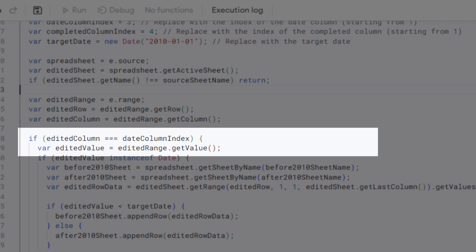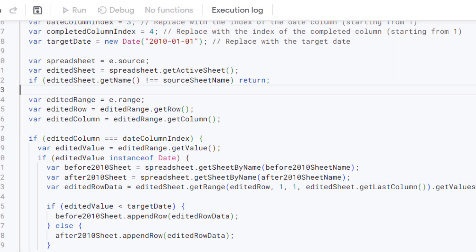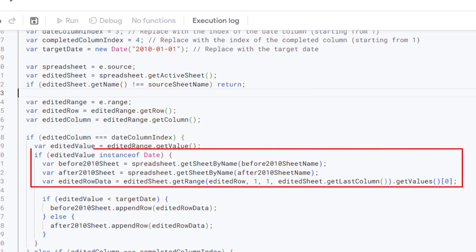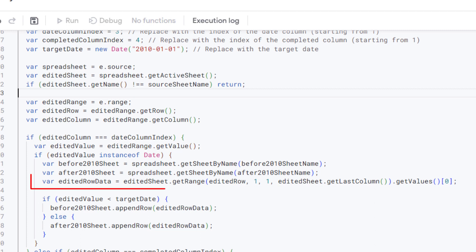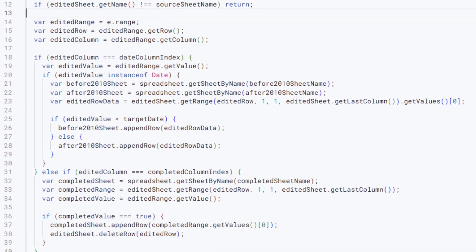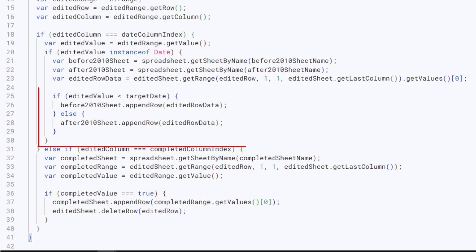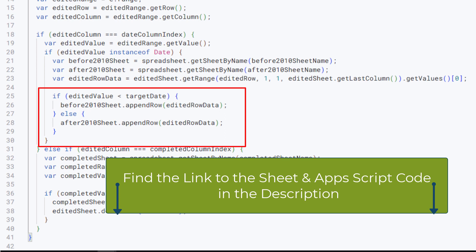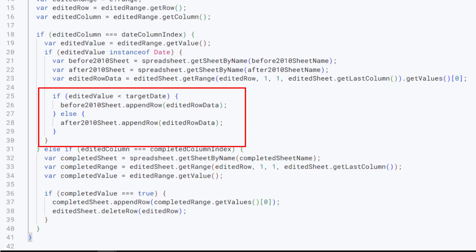And these codes get the before 2010 and after 2010 sheets objects by their names. This line gets the row data of the edited row using the getRange method and stores it in editedRowData variables.